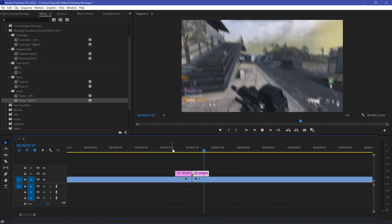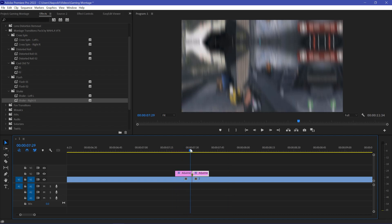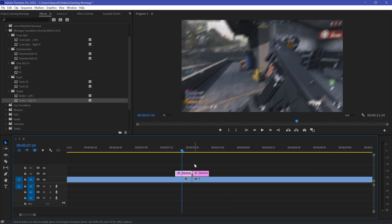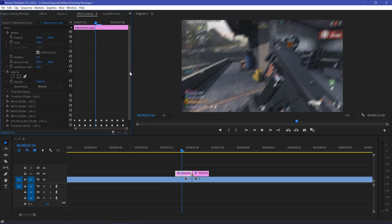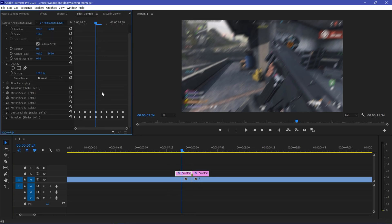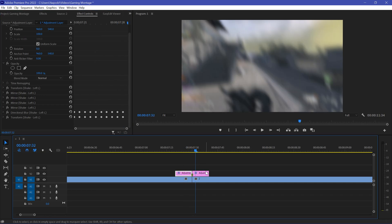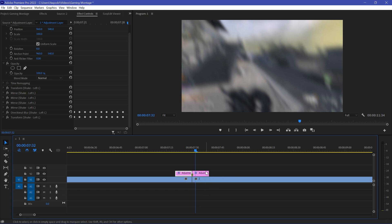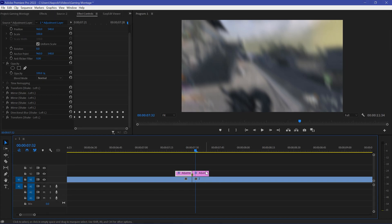As you can see it's really smooth and clean. You can also customize it — just select your adjustment layer, go to Effects Controls, and here you have all the files used to create this transition. You can customize it according to your own requirements. And that's how you can use this transition pack!